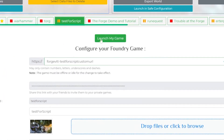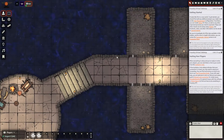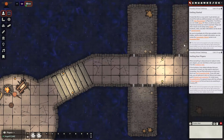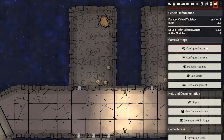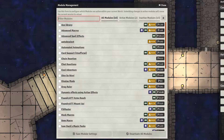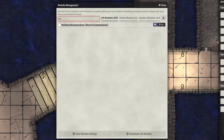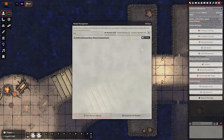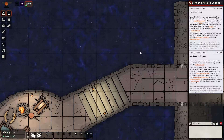We will first navigate to the world you want to share the content from. Now you'll have to enable the shared compendium module that you just created. Head into the module configuration under settings, then search for the name of the shared compendium and enable the module. If it doesn't show up, stop and start your game first and try again.